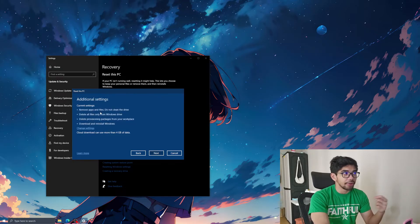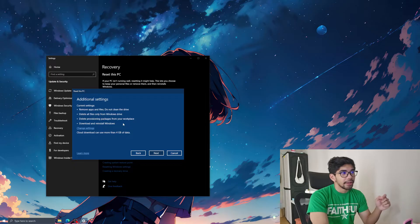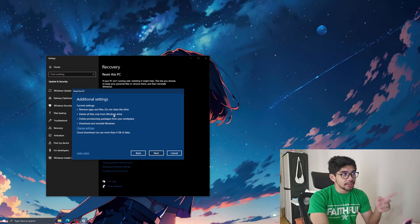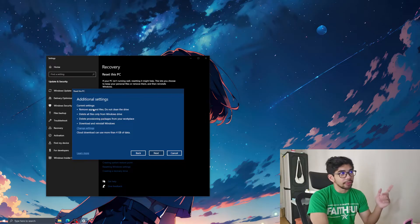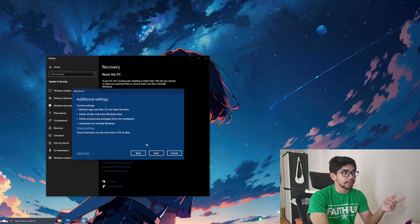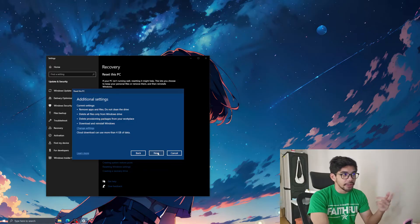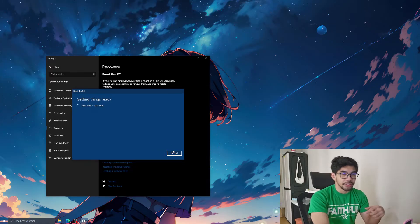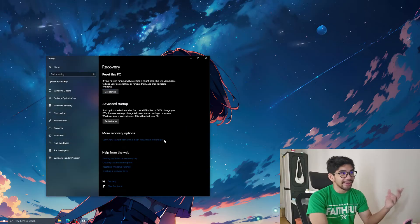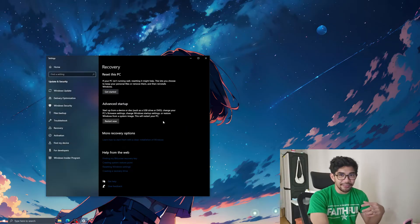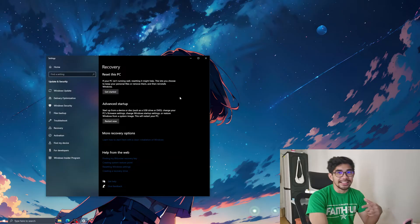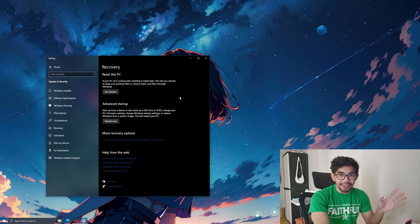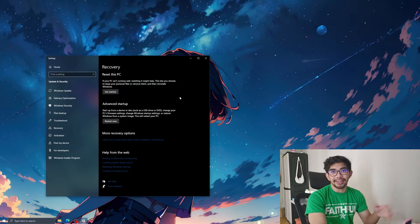So sabihin natin cloud ako. And then once you're here, it will show you lahat ng mga settings mo, and then once you click next, magre-reformat na sya. So in my case, I'm not gonna reformat. Kaka-cancel ko. So hanggang doon lang yung tutorial.